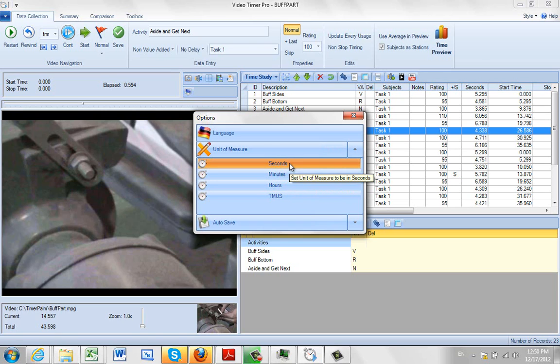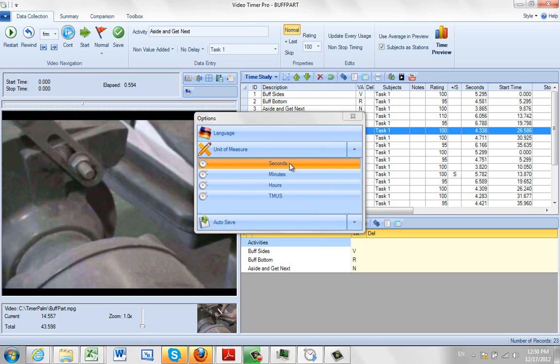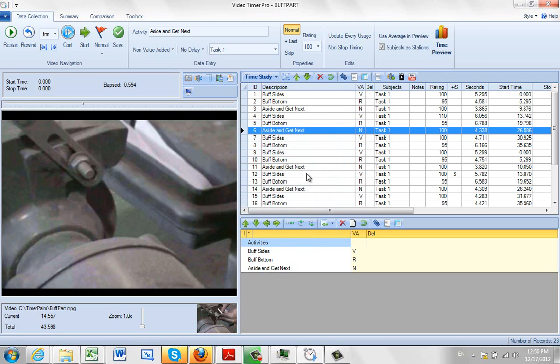So I'm going to leave it on seconds which is what I'm working with right now. But you can change it any way you want.